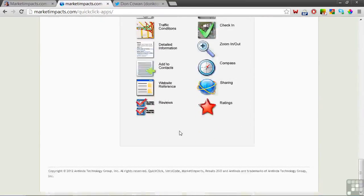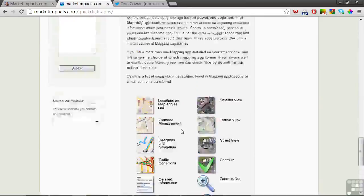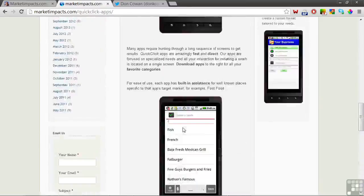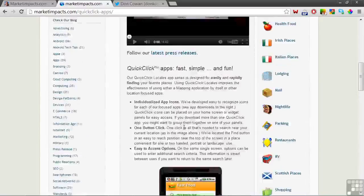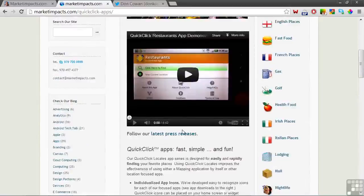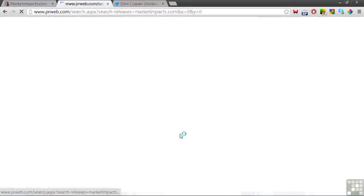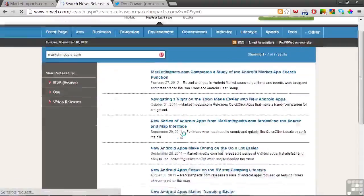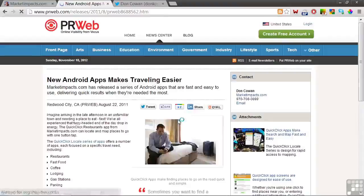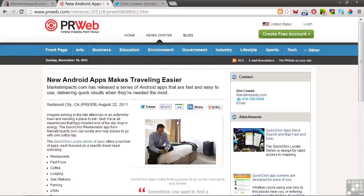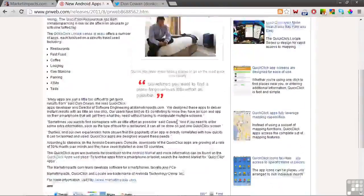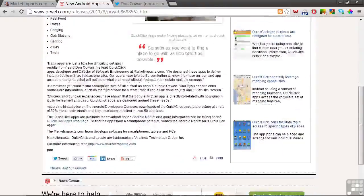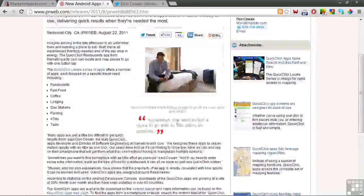Another way these apps are promoted is through press releases. We use PRWeb to do internet-based releases. You can find some of our releases following this link here. And here's an example of one of the releases. They include marketing-oriented text, photos, and some of them include videos.